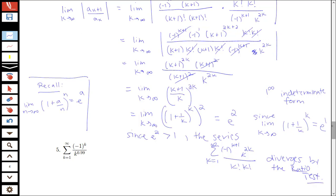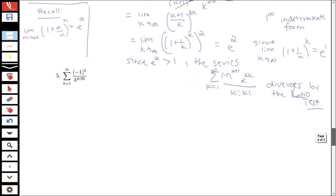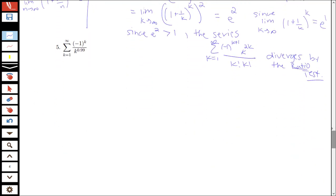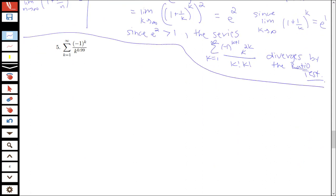Alright, let's look at one more example in this video, looking at whether something converges absolutely, conditionally, or diverges. Here we have a sum from k equals 1 to infinity of negative 1 to the k over k to the 0.99.